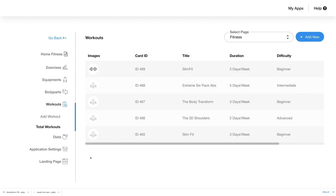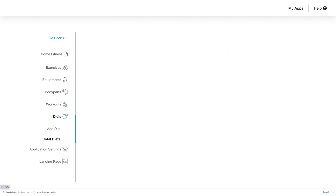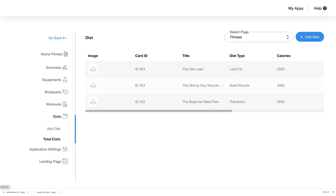The next section we will talk about is the diet section. Click on the diet tab and you will see two new tabs appear: add diet and total diets. Here you will see a list of the diet plans with details like image, card ID, title, diet type, and calories.